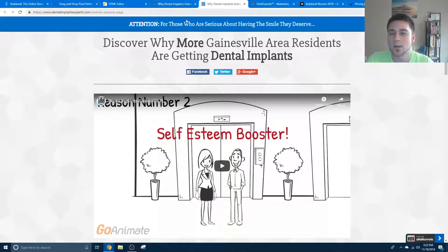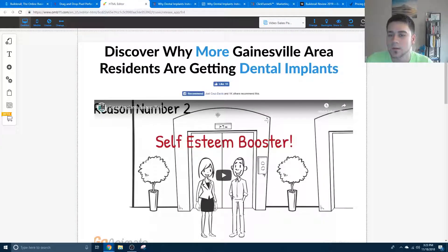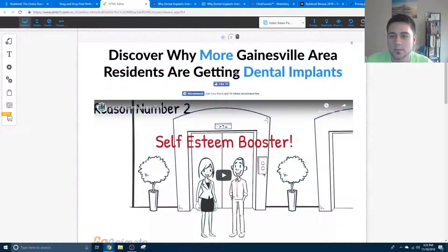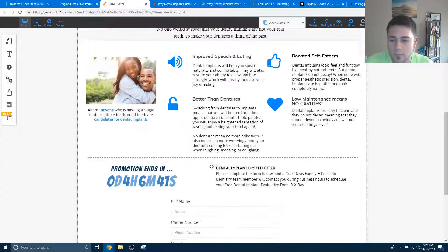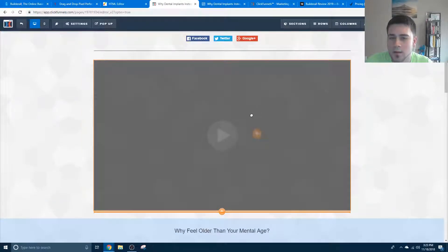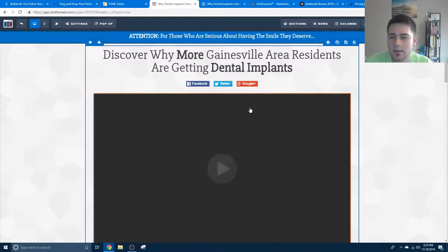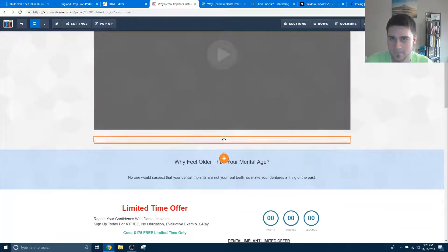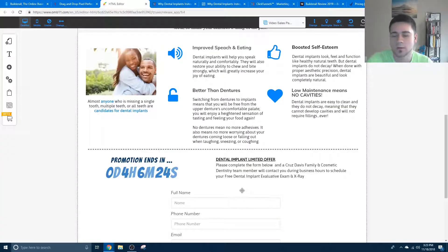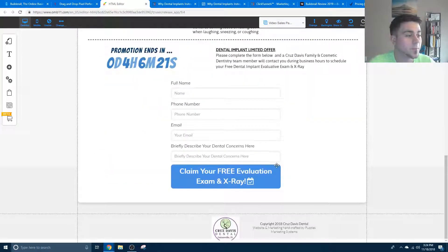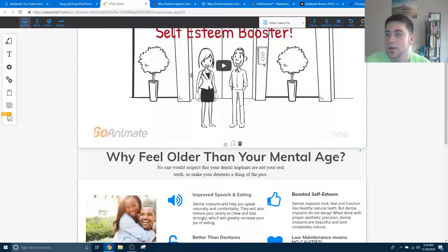This builder in Builderall doesn't go by rows and columns — it's a drag and drop, easy peasy. I can move this wherever I want, whenever I want. But over here in ClickFunnels, it's got to be in line, in the row, in the column. It's not that bad but it's a learning curve you're gonna see when you're moving from ClickFunnels to Builderall. Besides that, everything is working smooth.